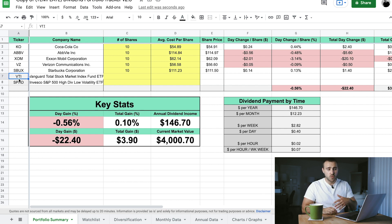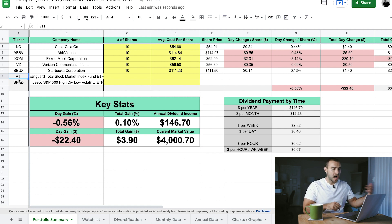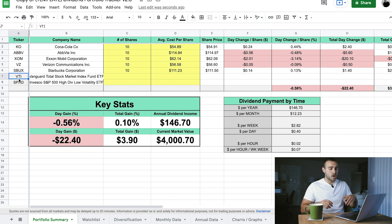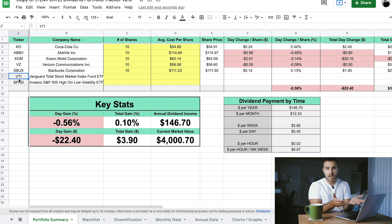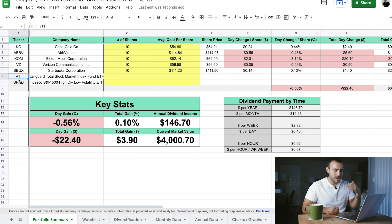With that said, if you have a better way that you want to do it, feel free. Because you guys can edit this portfolio tracker, you can make whatever changes you want to. You can add rows, add columns, add more information, take some away, delete some pages, add new ones — do whatever you guys want to this tracker. Make it your own.